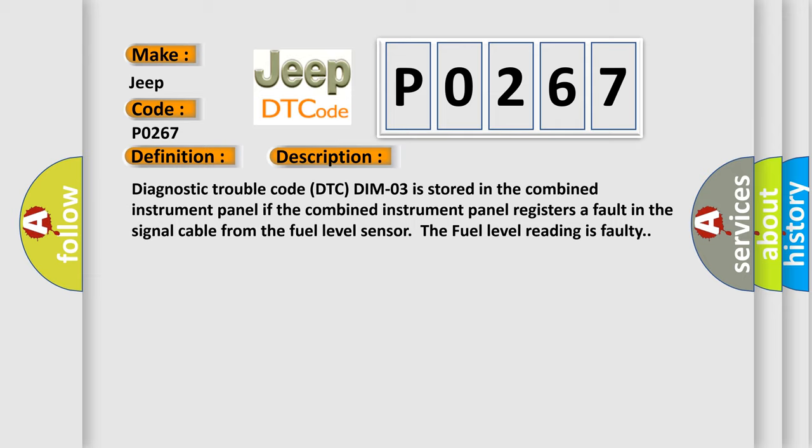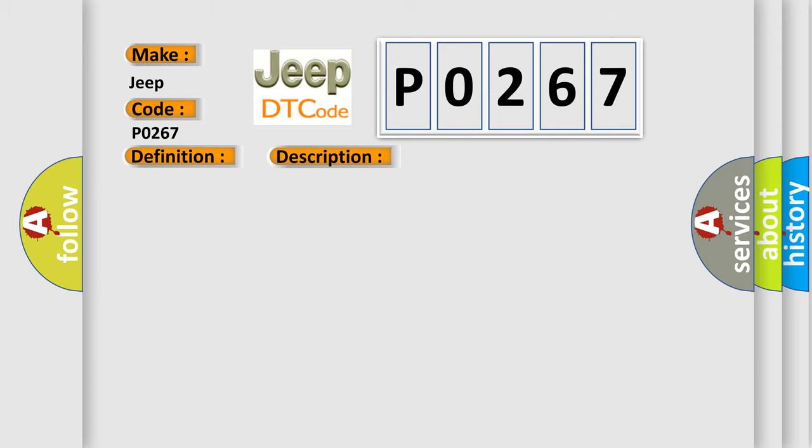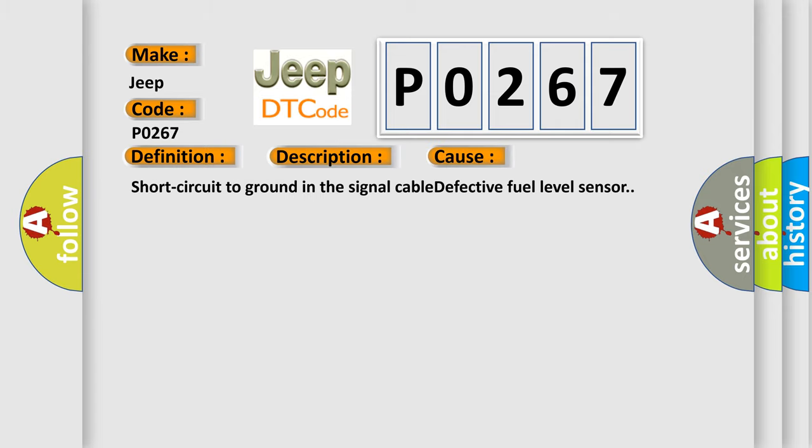This diagnostic error occurs most often in these cases: short circuit to ground in the signal cable, or a defective fuel level sensor.